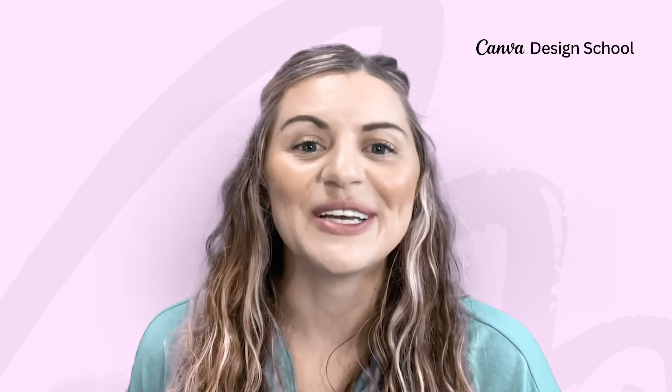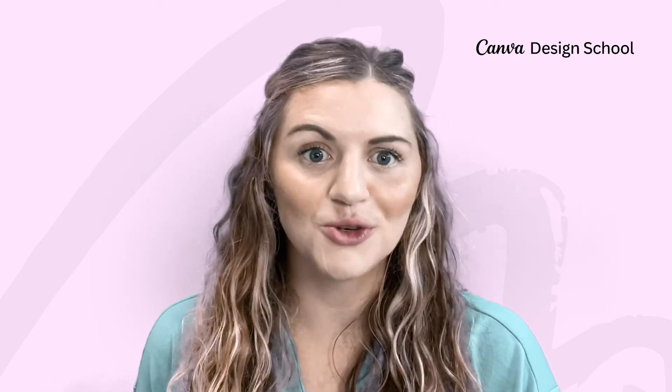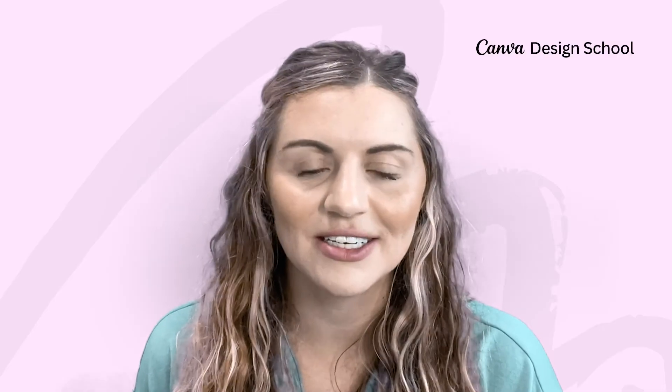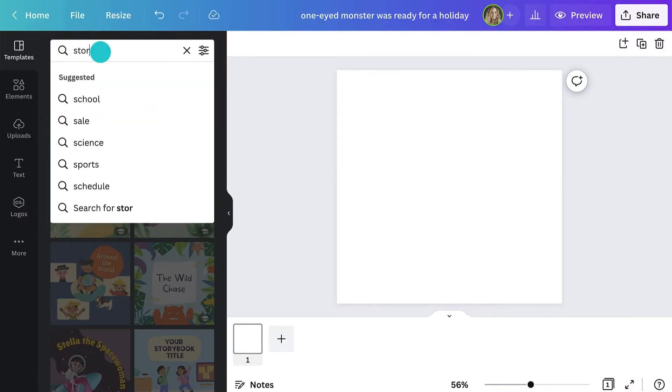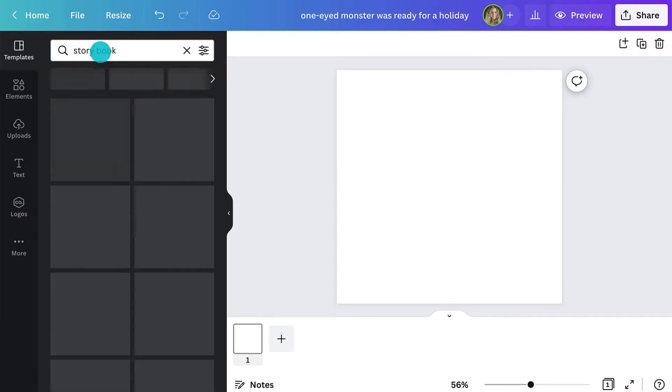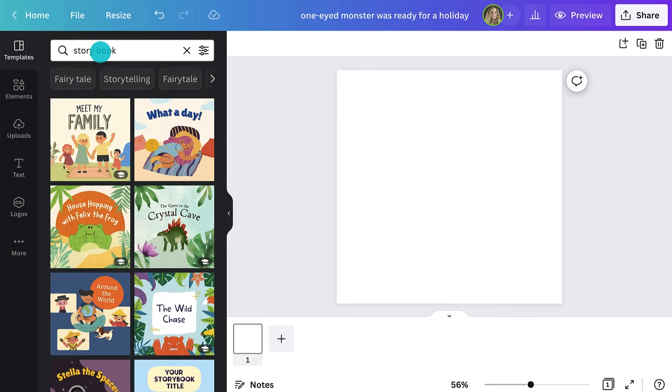We're getting to the best part and I'm sure the part they'll enjoy the most, creating the storybook. Canva has plenty of wonderful storybook templates that make the creation process a little less daunting. Just search for storybooks in the templates bar and you can explore everything Canva has to offer.